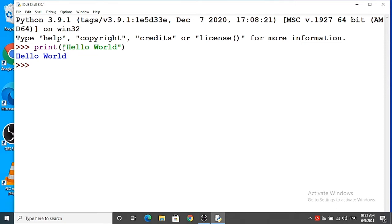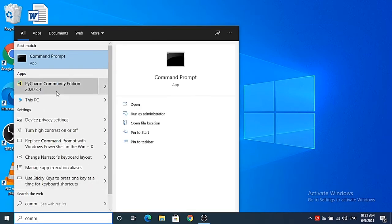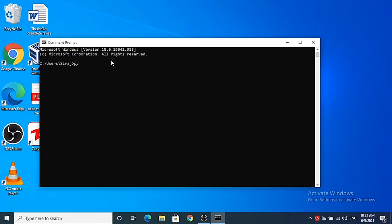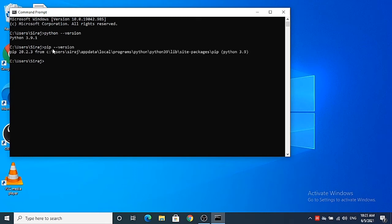Now that Python is installed successfully, you can also go to the Command Prompt. Search for Command Prompt and open it. First, check Python by typing python --version, which will show the current installed version. Also check pip by typing pip --version — you can see pip is working in the Windows Command Prompt, not the Python Command Prompt.